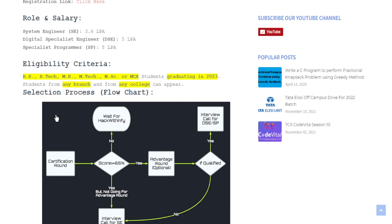Students from any branch and from any college can appear, so it's open to all and there is no percentage criteria. Anyone having any percentage or any CGPA can apply for this examination.